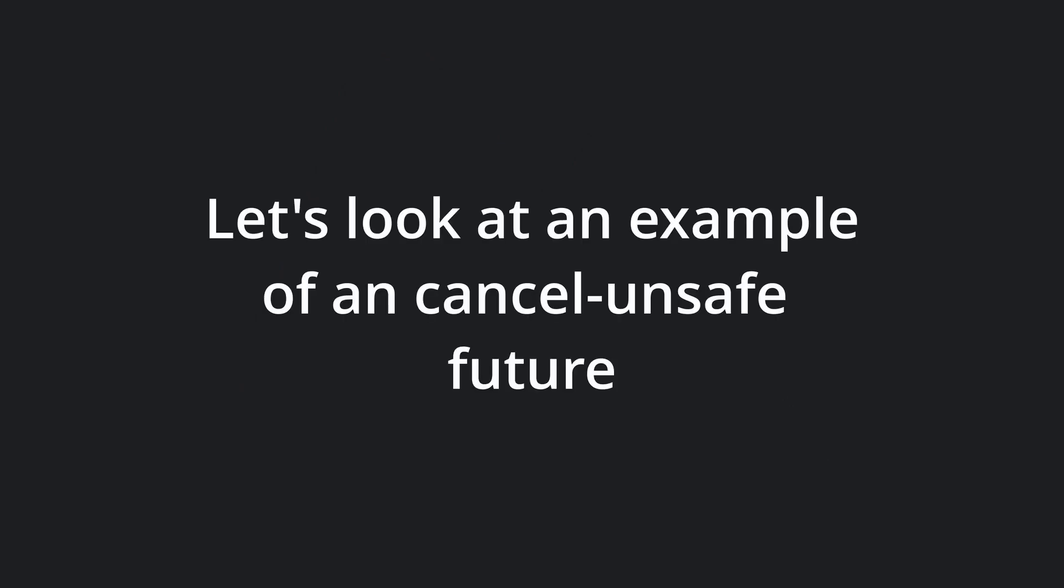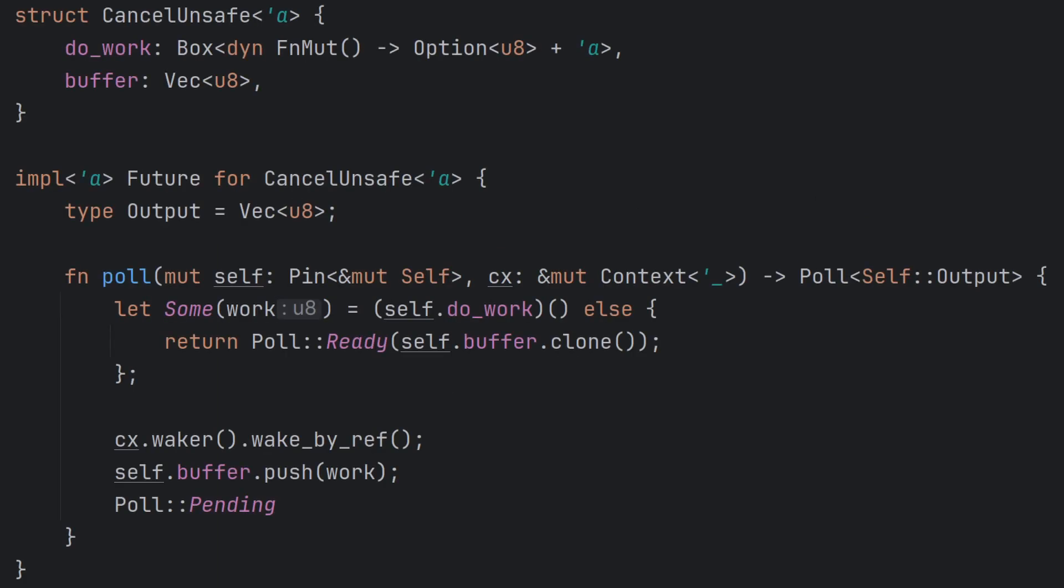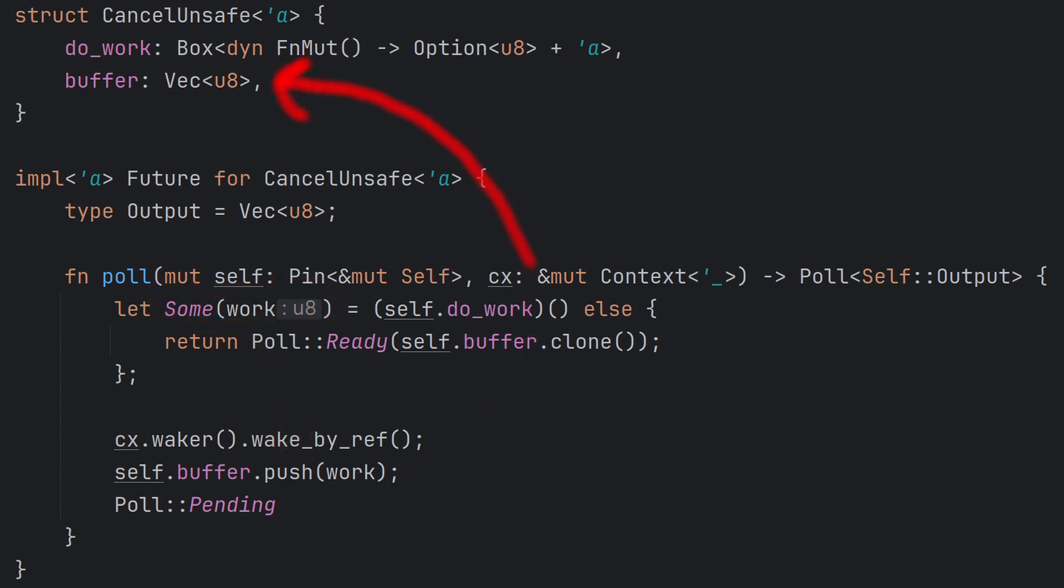Let's look at the practical example of losing work in a cancel-unsafe-rust-future. As you can see here, we have made a future that calls a lambda function to perform some work every time it is polled. The lambda returns sum u8 as long as there is work to do. The future stores that byte in an internal vector to collect all the bytes from the work, and when it is finished, it returns the whole vector in the poll ready. As expected, dropping this future means losing the collected bytes.